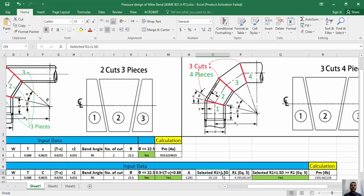It's up to you to select the miter radius — it can be 1D, 1.5D, 2D, 3D, 5D, 7D, etc. In this example, I first want to select a radius equal to one and a half D, same as a long radius elbow. To proceed for compliance with ASME B31.3 code, the value of r1 shall not be less than that given by equation 5.